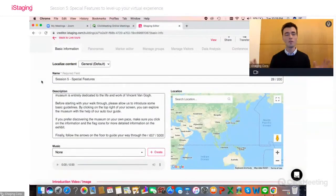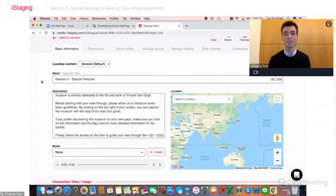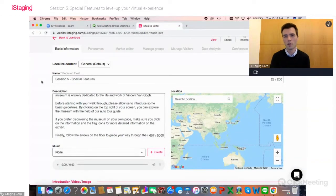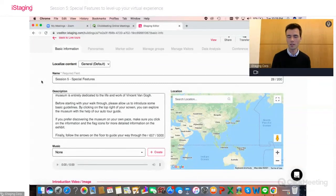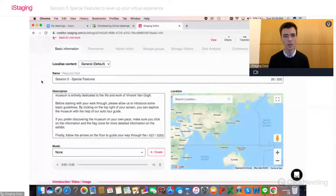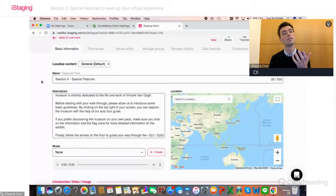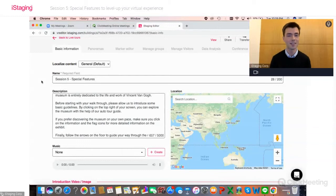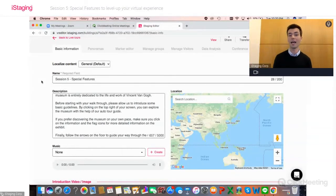Those were the three features I wanted to talk about today — pretty straightforward and easy to use: literally just uploading a video, turning on whitelisting, or copy-pasting a YouTube link for the 360 video. But they're really valuable and very good to know so that you can add them to your experience and enhance it.